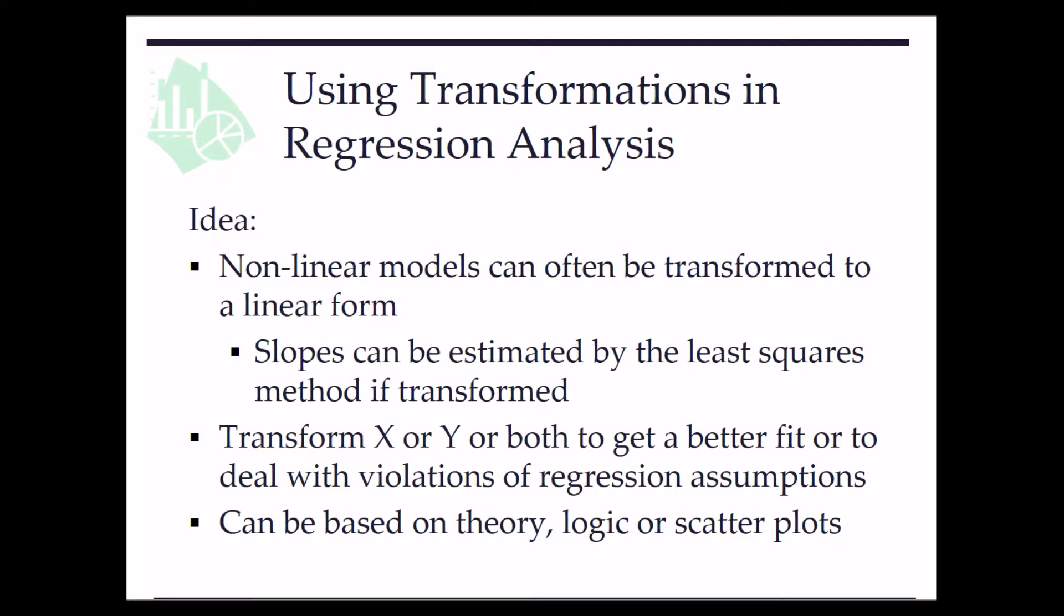Then, slopes can be estimated by the least squares method if transformed. We may transform X or Y or both to get a better fit or to deal with violations of regression assumptions.